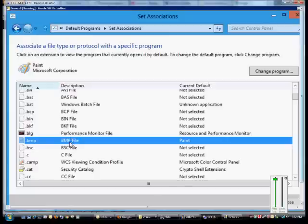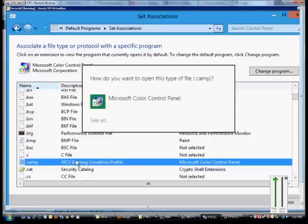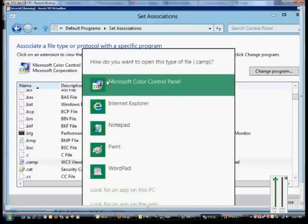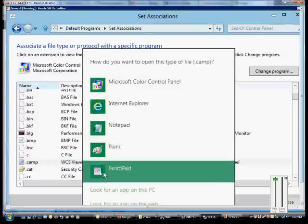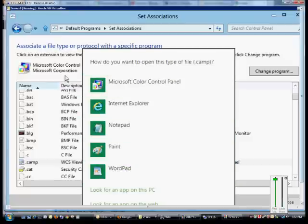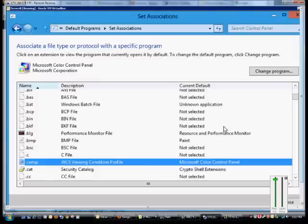So what we can do is just go ahead and double-click on any one of the files that we want to change, and we can see all the different programs we can associate with this particular file extension. When you find the one you want, just double-click on it, and then from then on it will be associated with that.